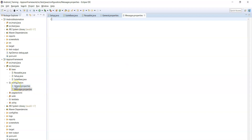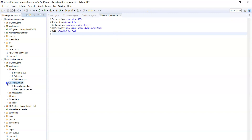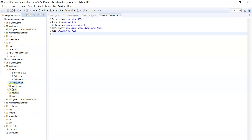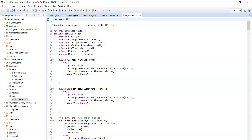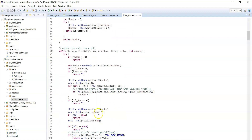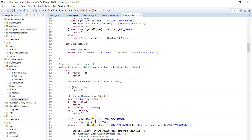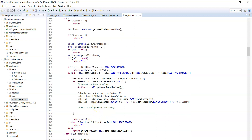Okay, that's about the configuration package. We'll see page actions and suite packages later. The utility package contains one class — the XLS reader — which is a utility class that can be used to read test data from an Excel file or write test results to the Excel file. This class contains many methods that can be used with Excel files to get data or write test results.